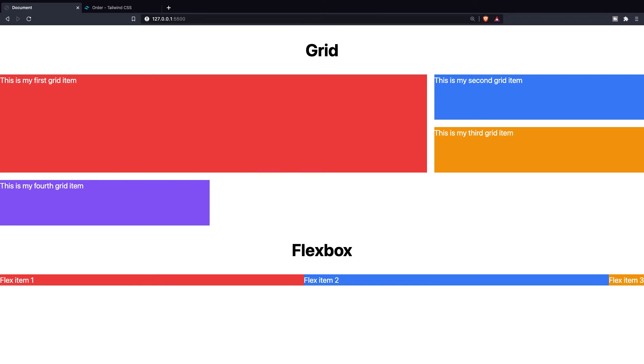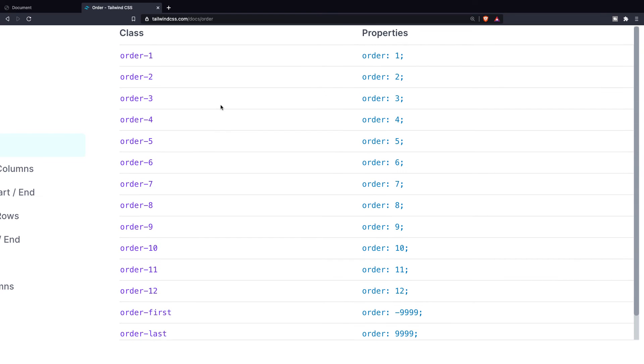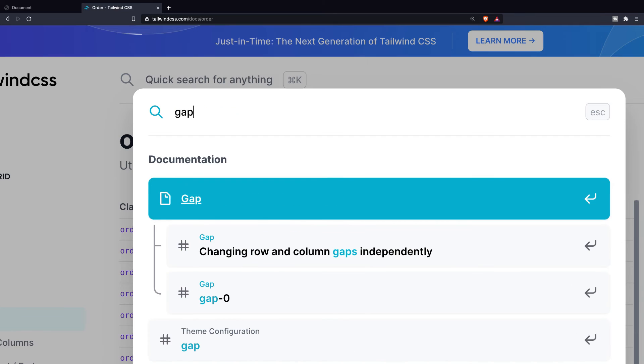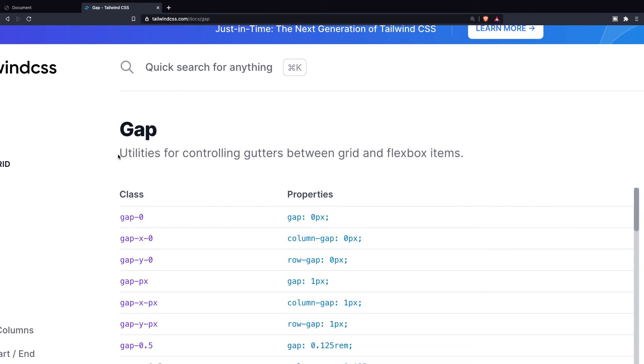Our flex items are aligned next to each other. You can add spacing right here in the same exact way as adding spacing to grid items. Let's double check that. Let's go back to Tailwind, let's search for gap. You can see that gap is a utility for controlling gutters between grid and flexbox items.